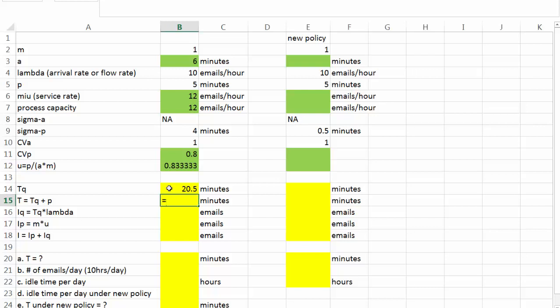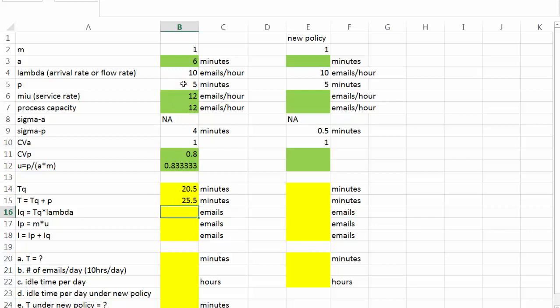To get the total time, it's simple, just the sum of TQ and processing time p, which turns out to be 25.5 minutes.